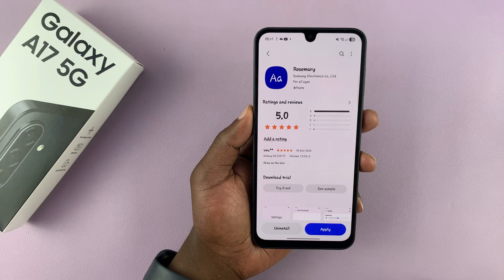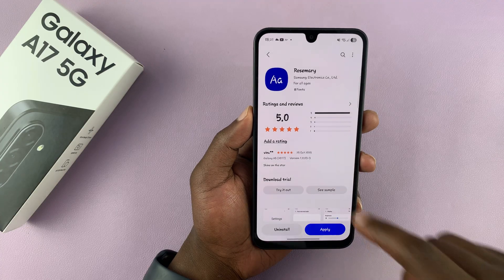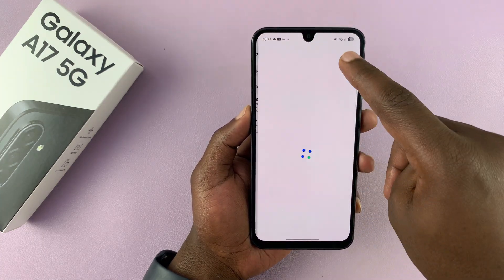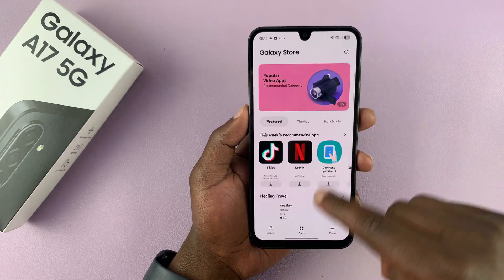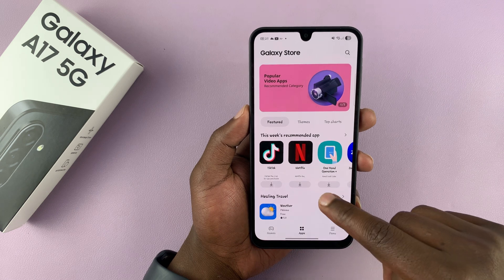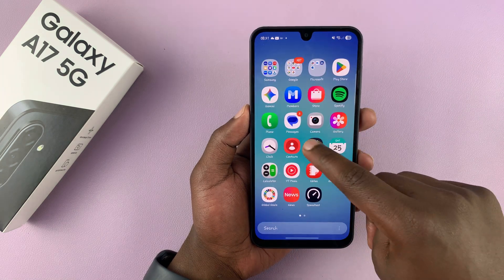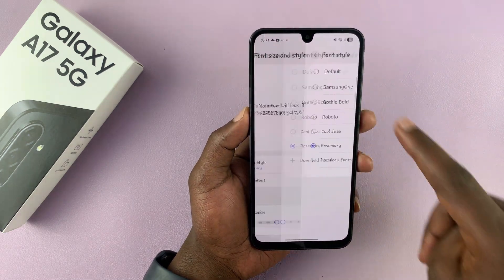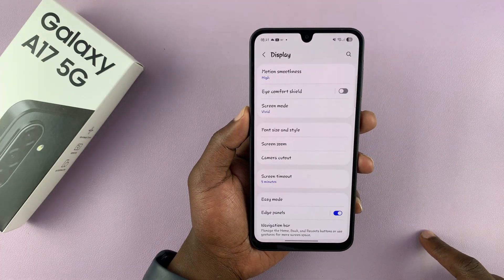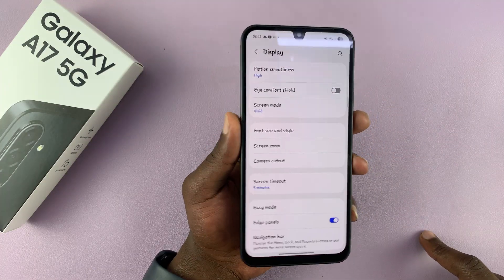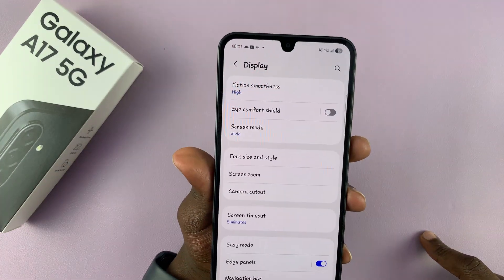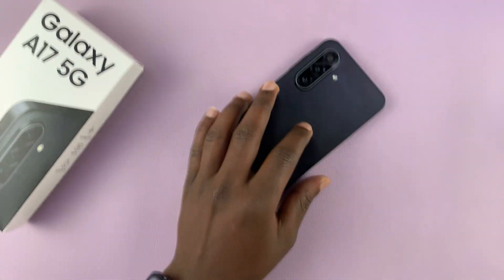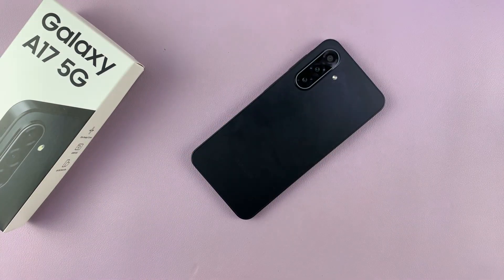Let's apply CoolJazz. Once it's applied, you can see the entire font has now changed. On the main interface, if I go into settings, you can see we have a different font across the entire interface. So that's how to change the font style of your Galaxy A17 5G. Thanks for watching and good luck.